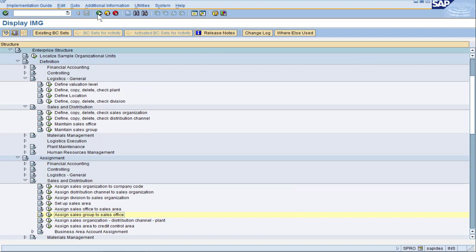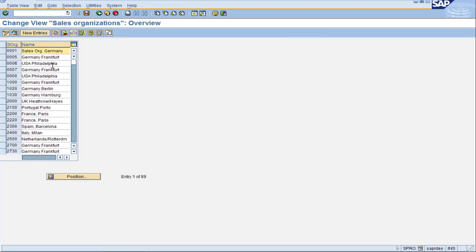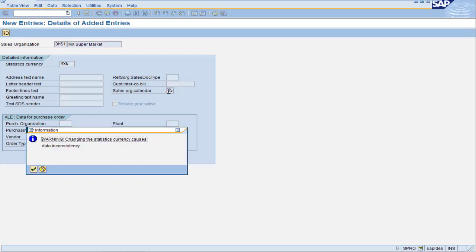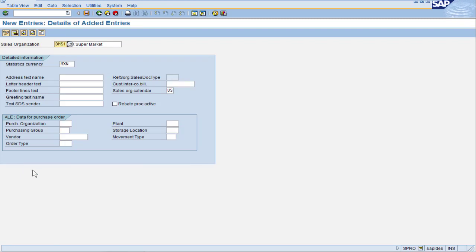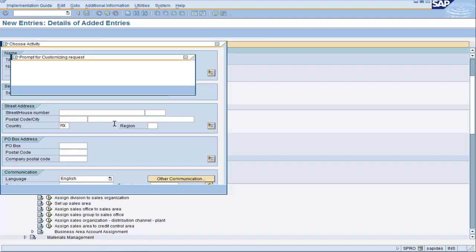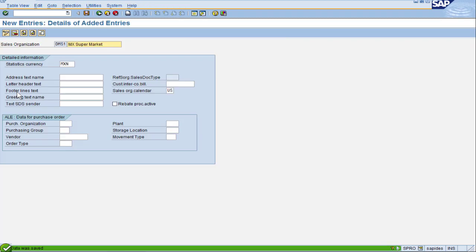We are back in the SAP configuration tree. First, we have to define the sales organization. Double click on Define Sales Organization. We need to give the sales organization a unique four-character designation — DMS1, where M stands for Mexico. Give it a description so the end user knows what this represents. We'll fill in the statistics currency of Mexican Peso, still using the US calendar. SAP gives a warning but that's not a big deal. When I press Save, it wants me to fill out an address — I'll enter the Mexican country to save time, then accept the normal transport.